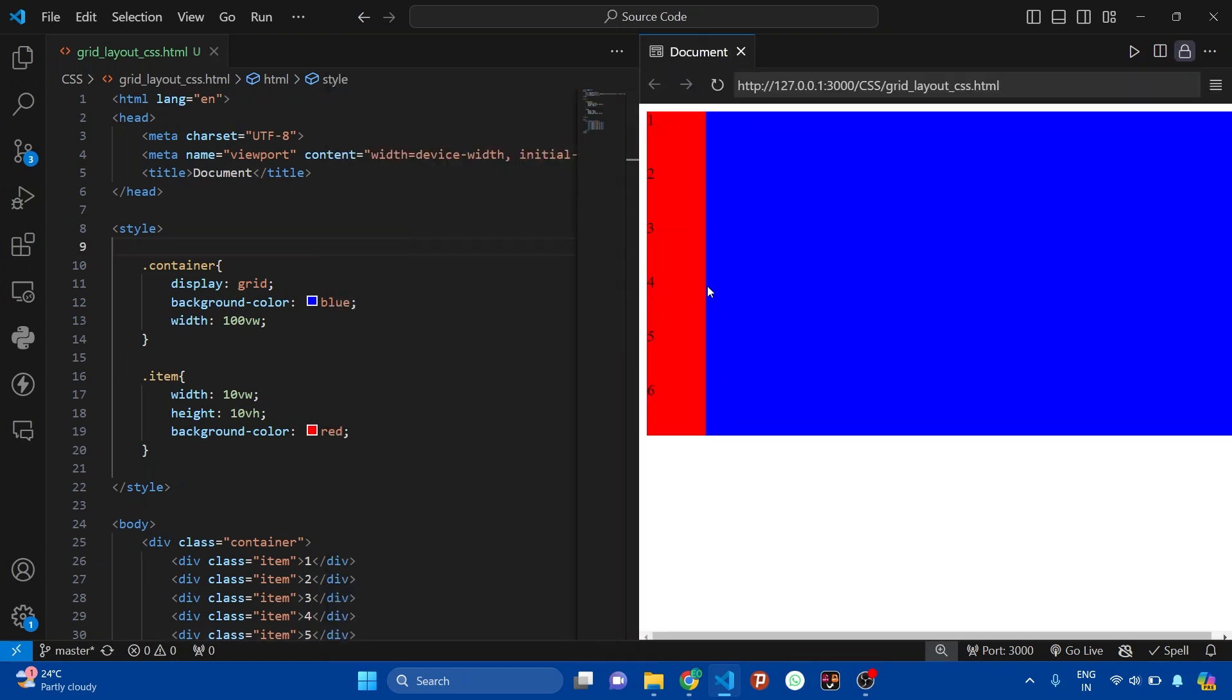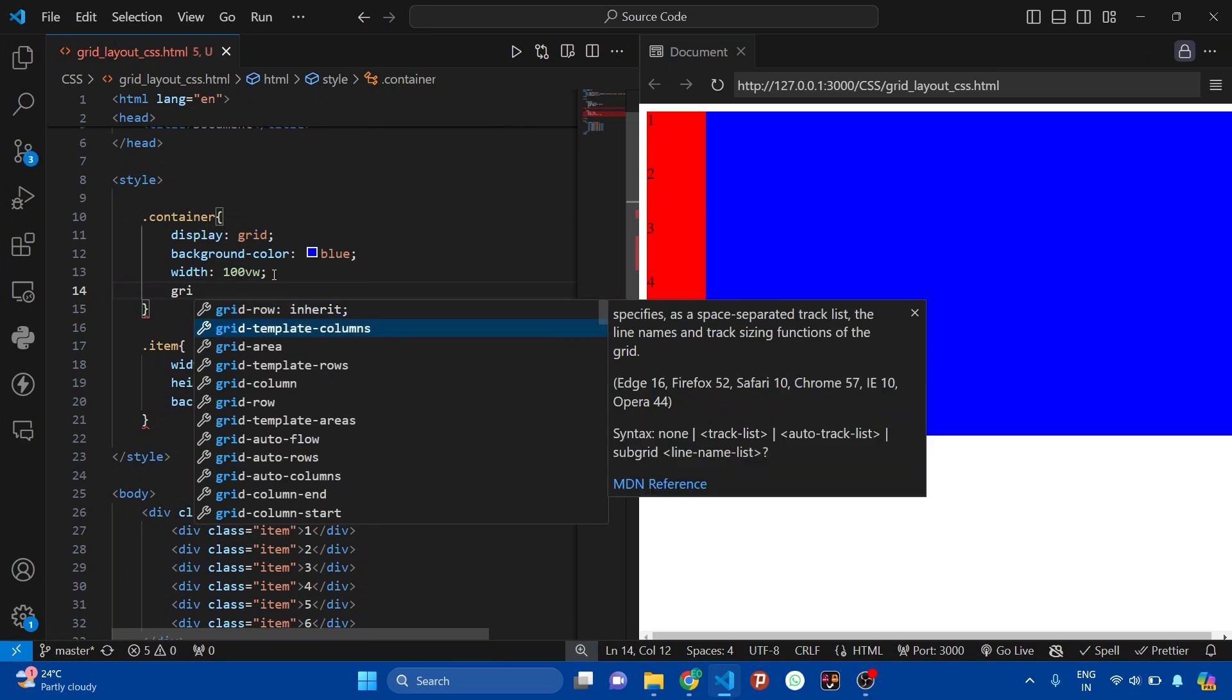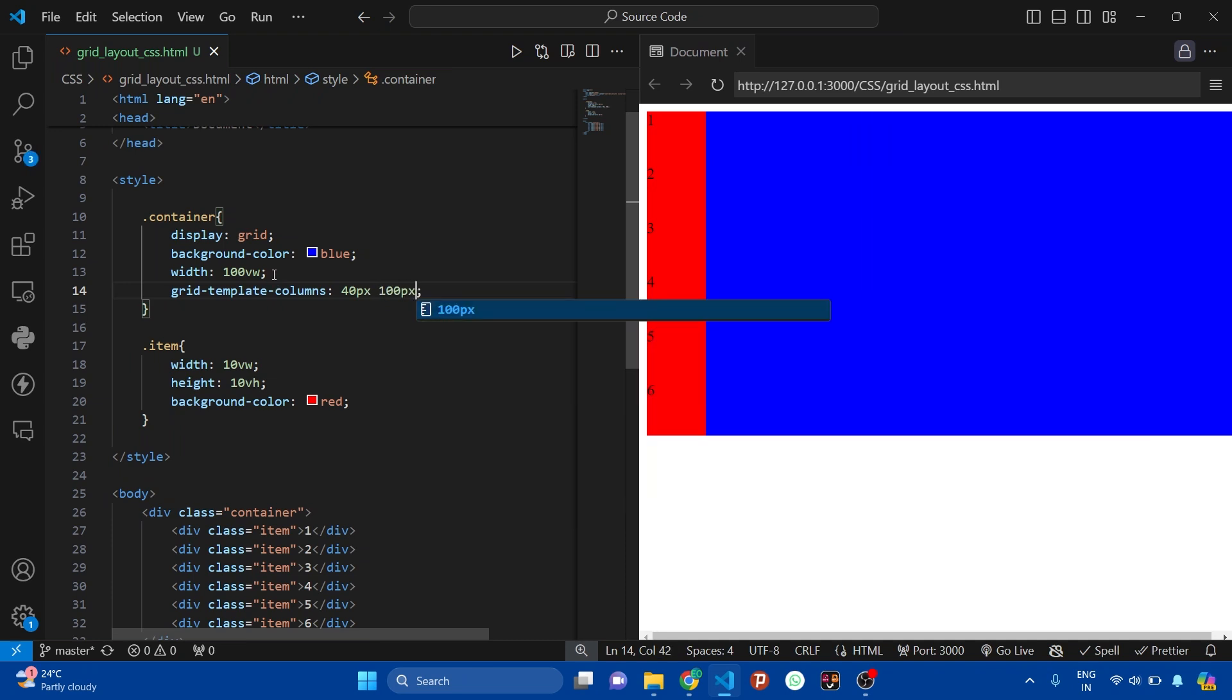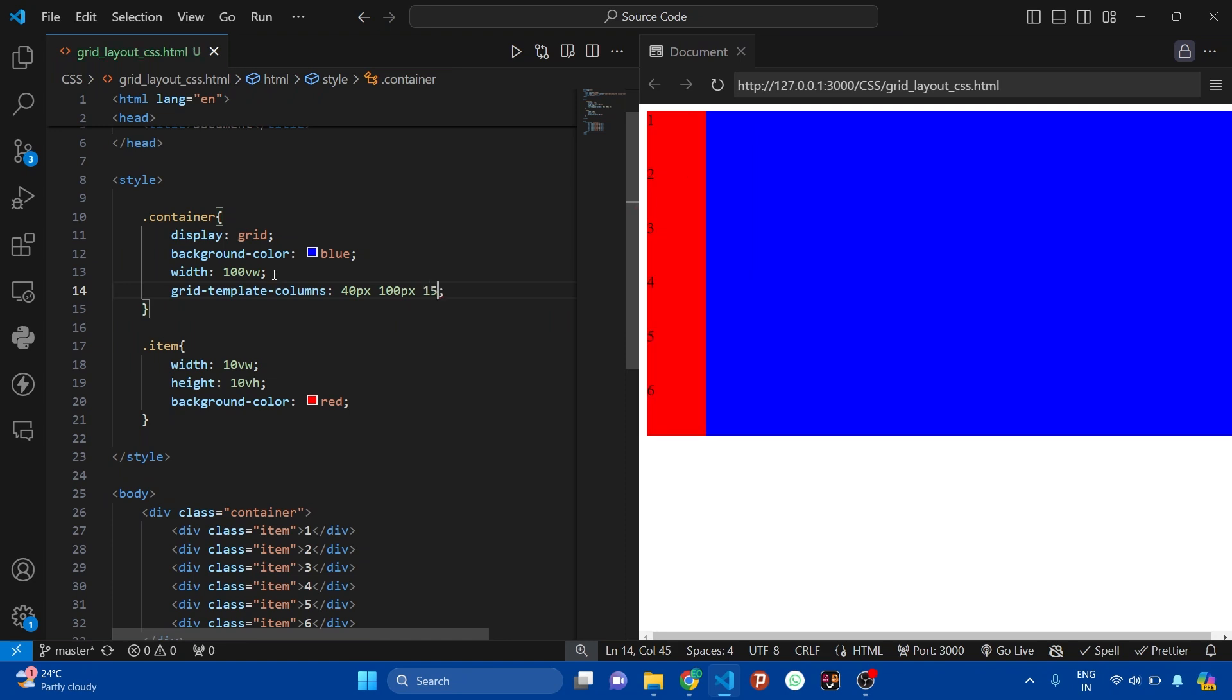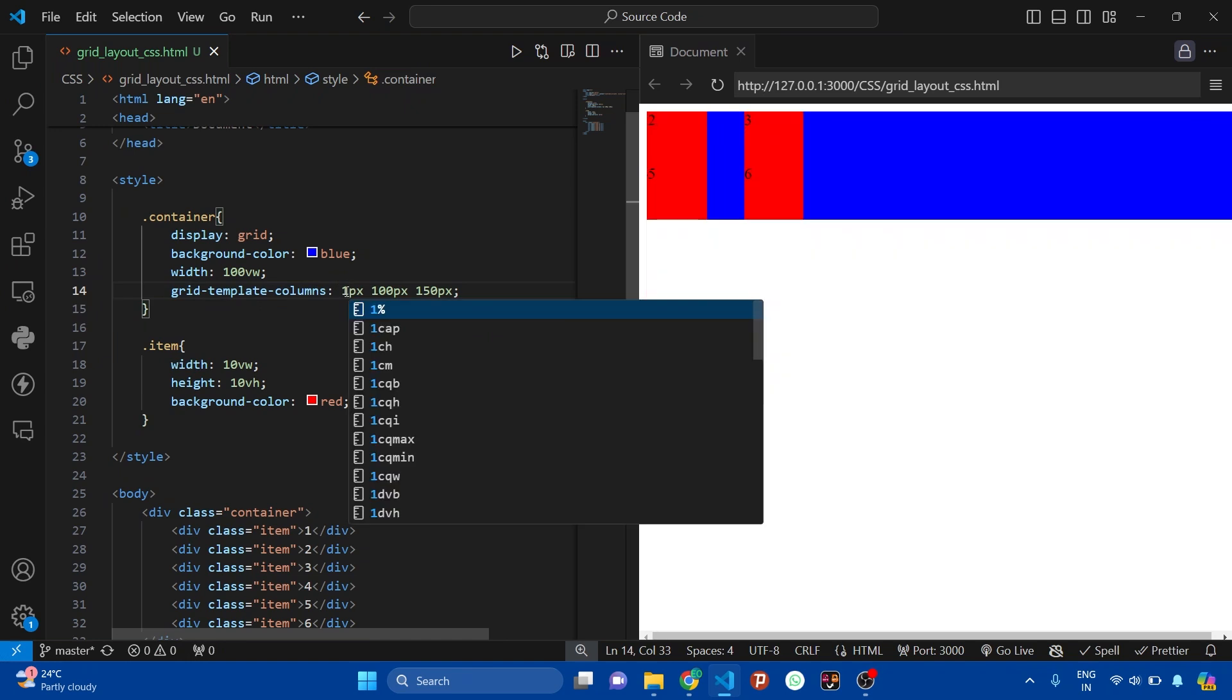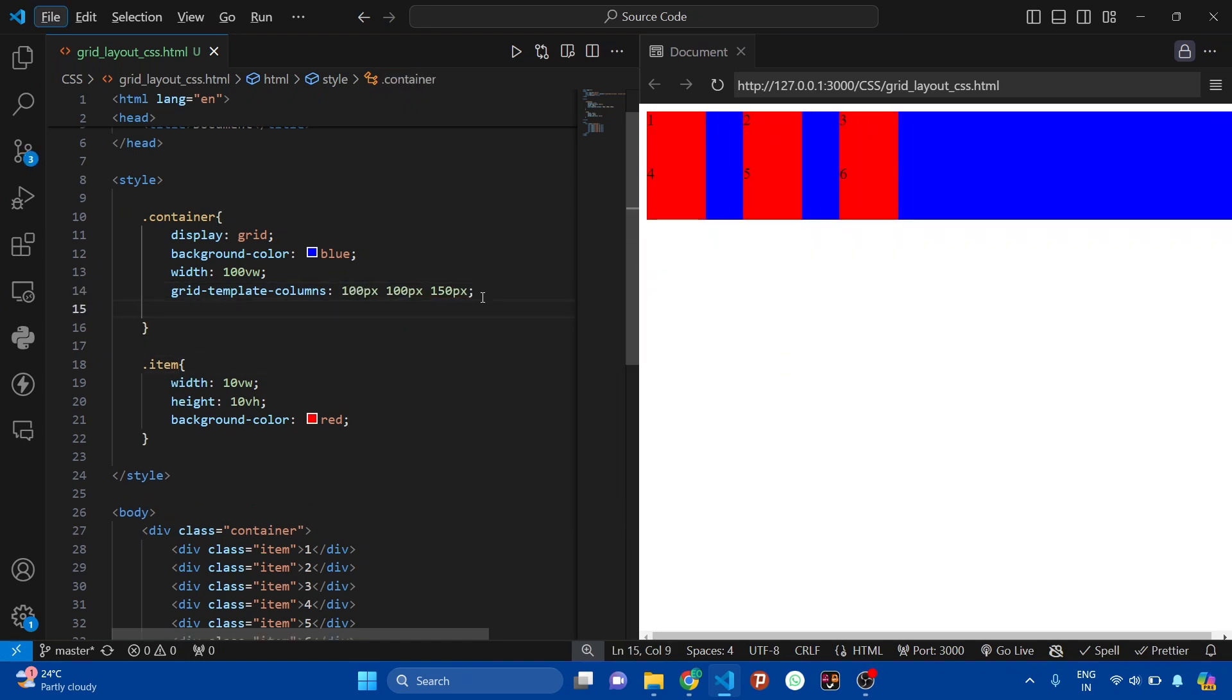Now here in container I'm adding grid-template-columns, and then here we can specify how many columns we want. So let's say I want three columns. The first column should be of 40 pixels, then the second column is around 100 pixels, and the last column is of 150 pixels. So here we have three columns. Let's increase the 40 pixels to 100 pixels. Perfect.